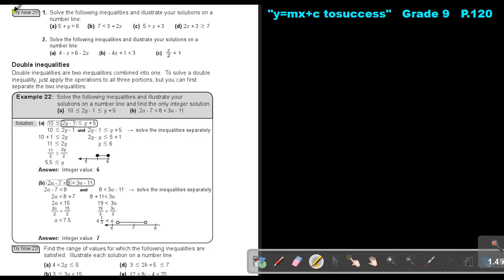I want you to do Try Now 21: Number 1a as well as c, and number 2a as well as c. You can stop the video, and as soon as you are finished you can continue with the video.